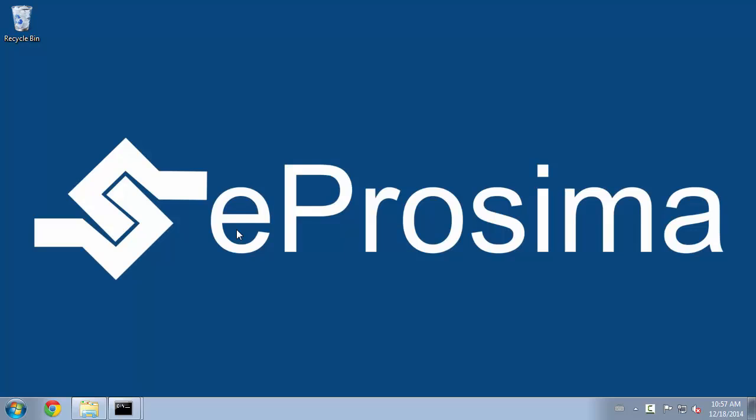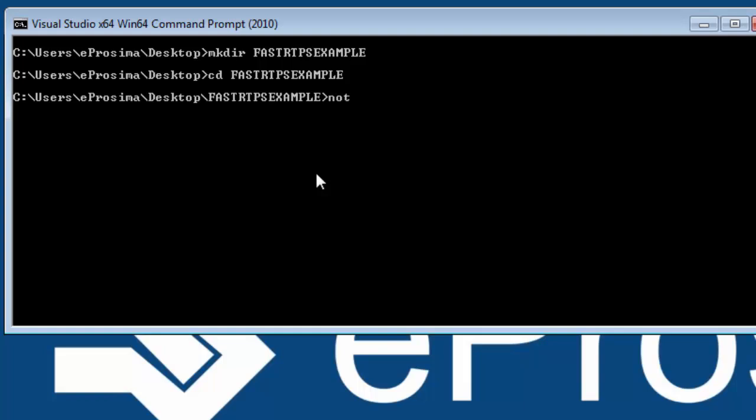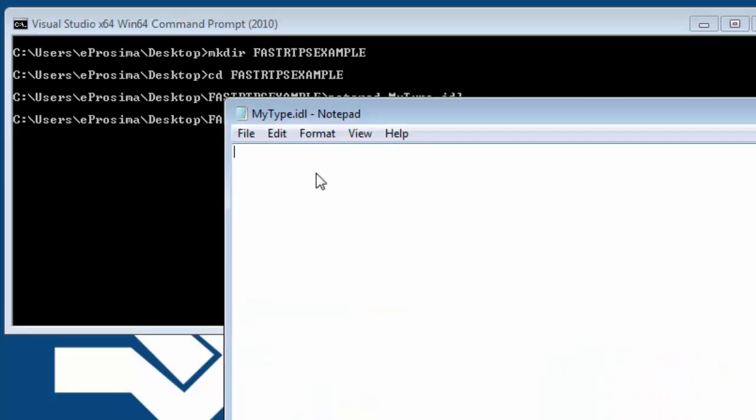We first need to define our type in an IDL file. We create a folder for our example. We create a file called mytype.idl.